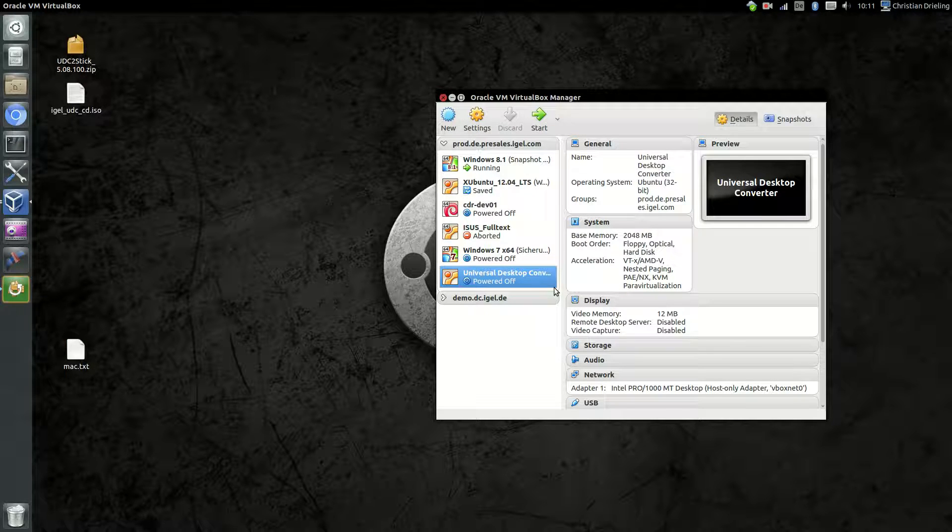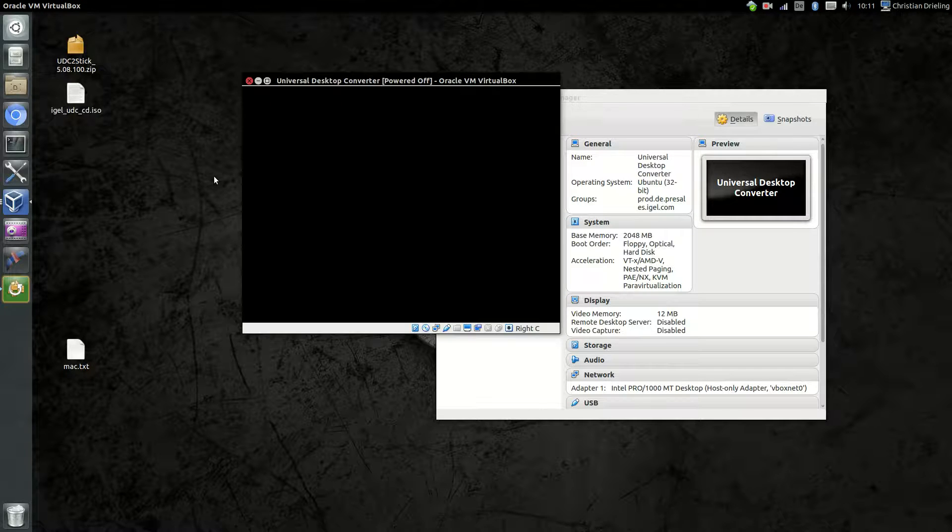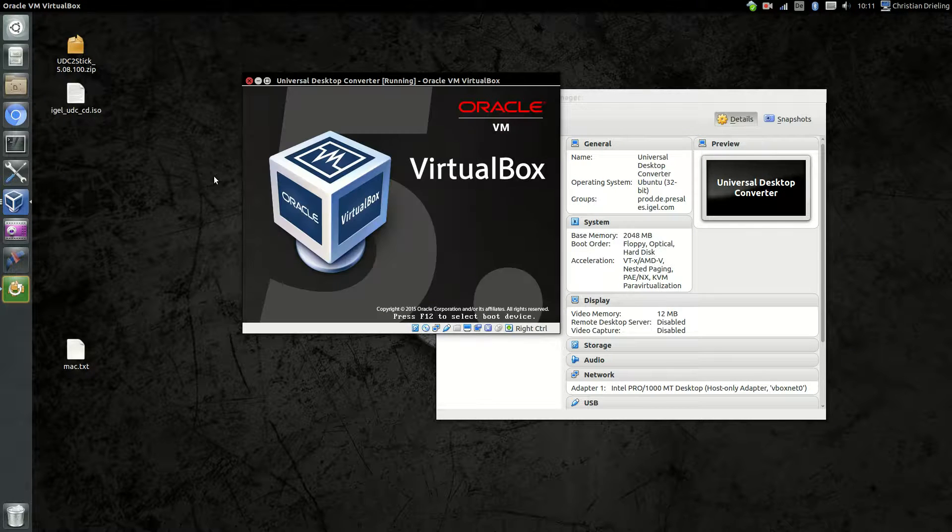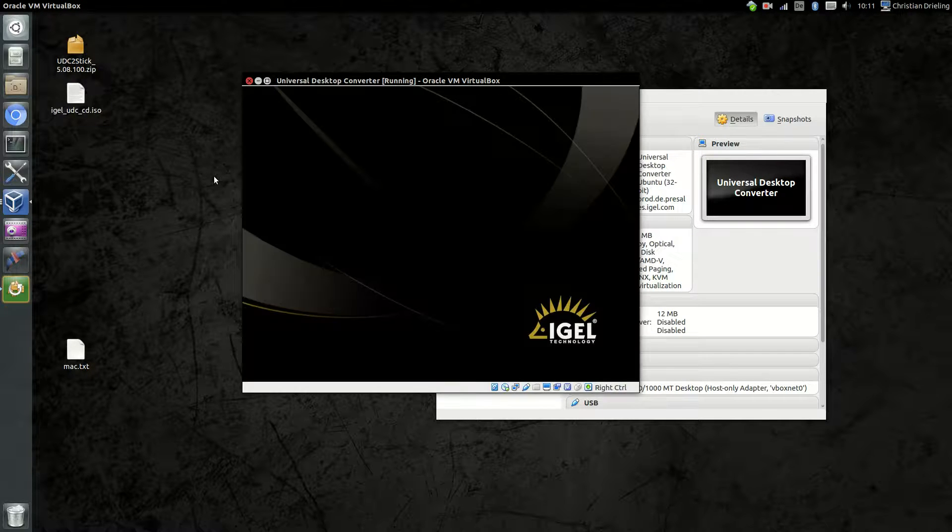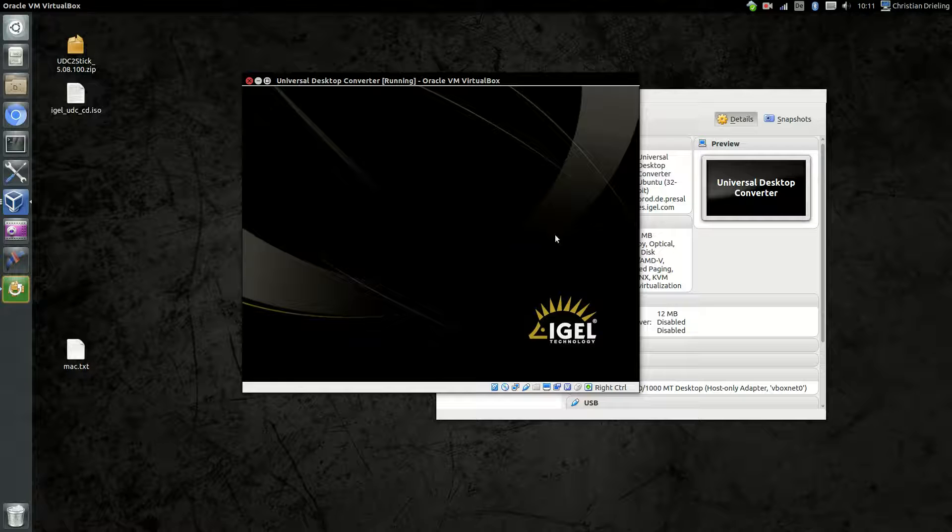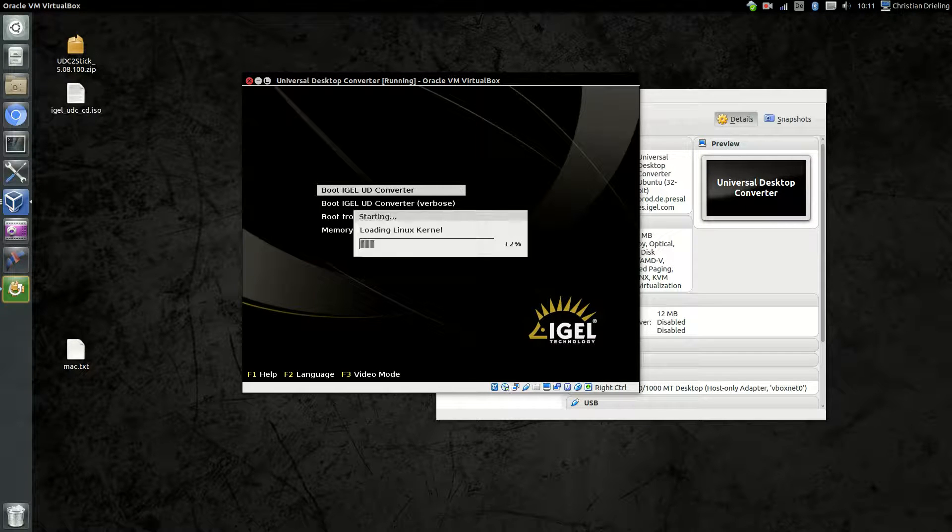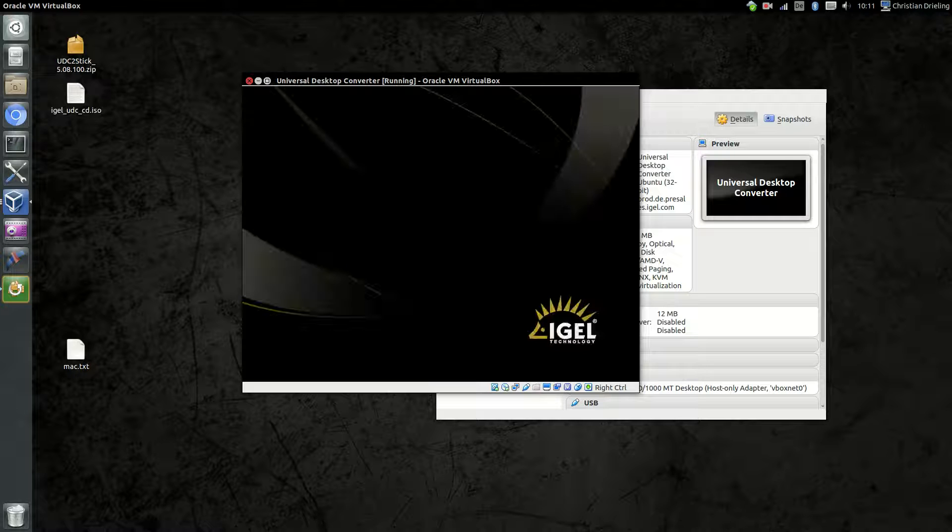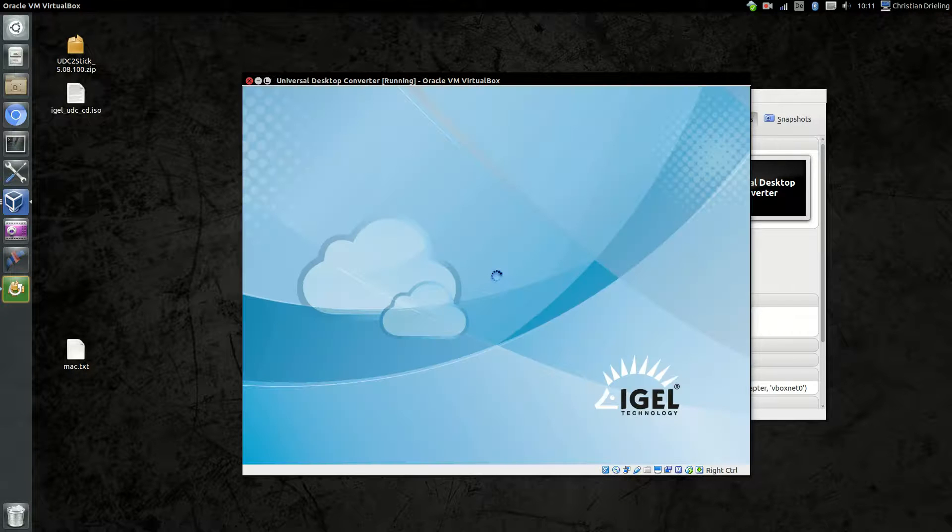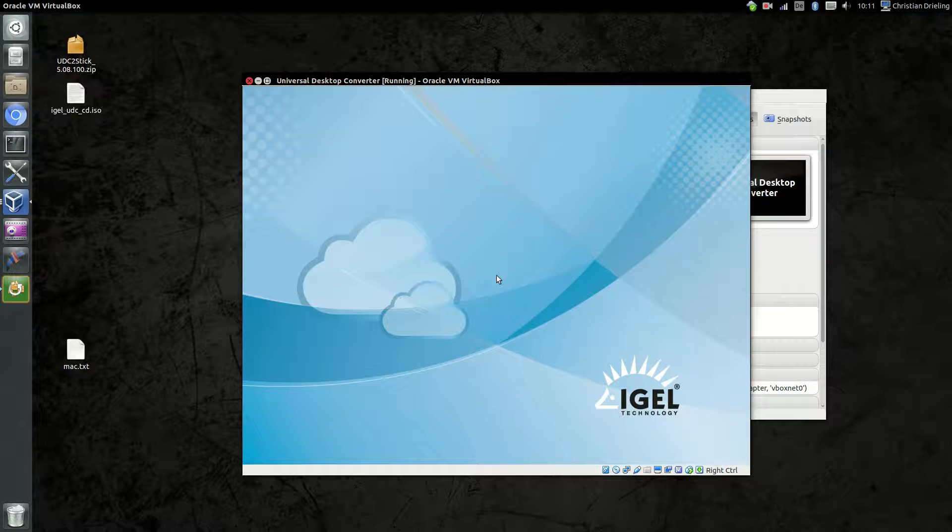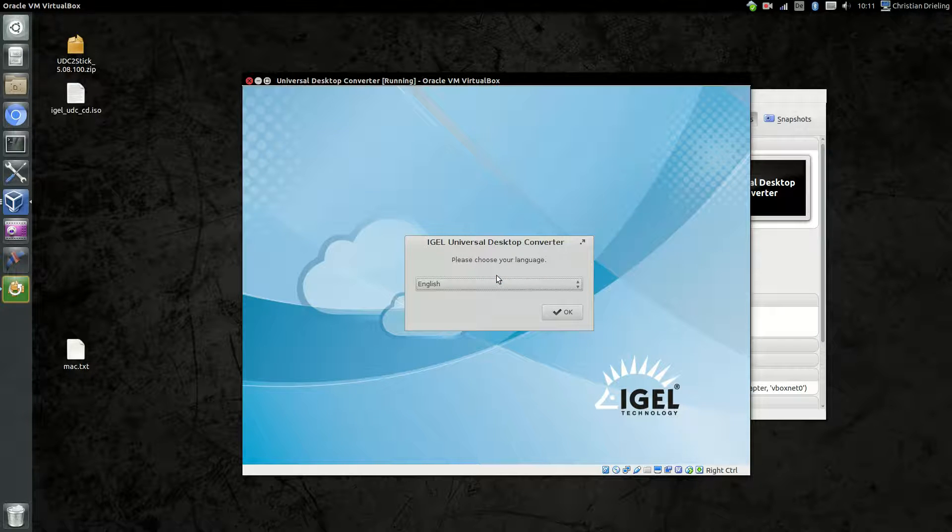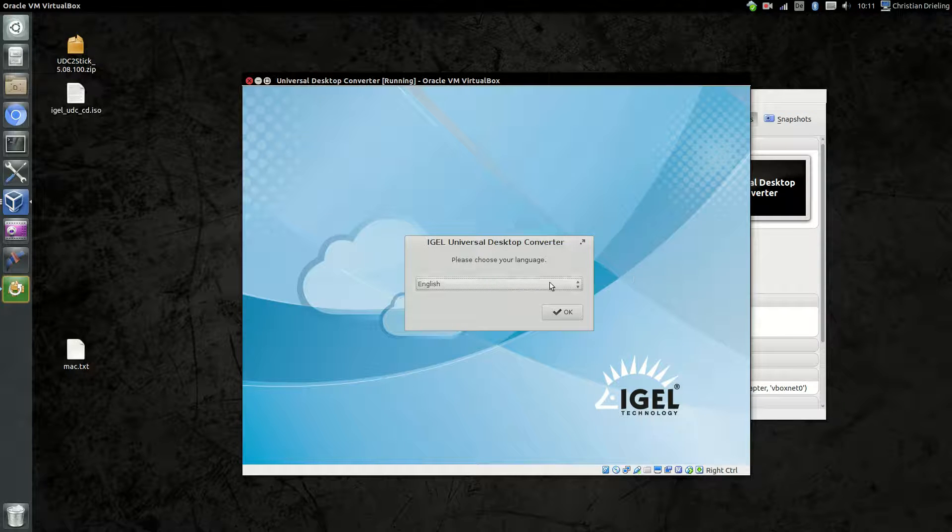After we did all the settings to the virtual machine, just start the virtual machine and our installation agent should start immediately. This now is a normal installation of our Universal Desktop Converter. That's the same like you would do it on a normal computer with a USB stick or something like this.